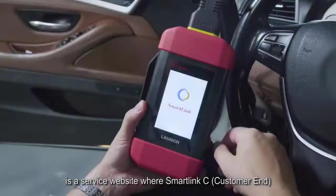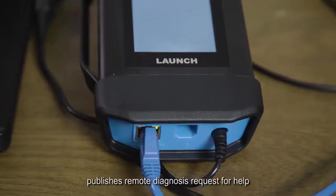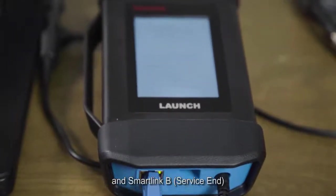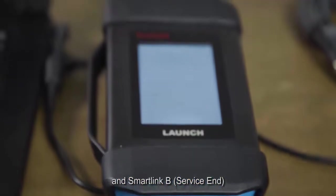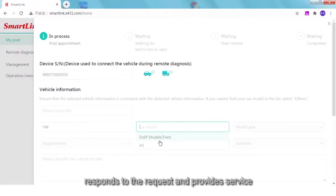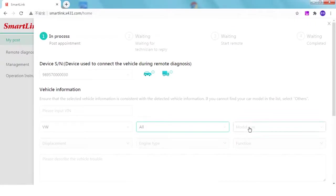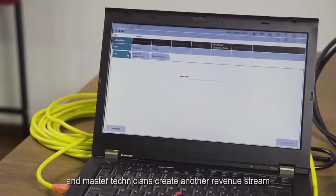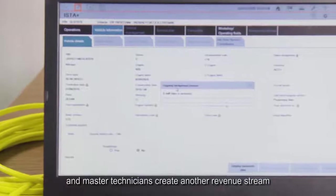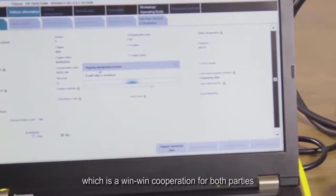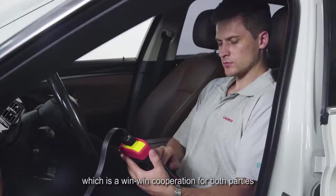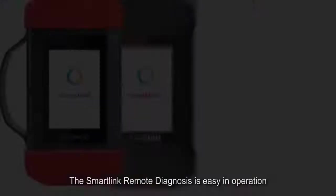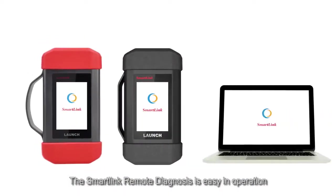The Smart Link Remote Diagnosis platform is a service website where Smart Link C customers publish remote diagnosis requests for help, and Smart Link B service providers respond and provide service. Through this platform, customers get their vehicle problems solved and master technicians create an additional revenue stream — a win-win cooperation for both parties.